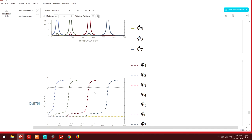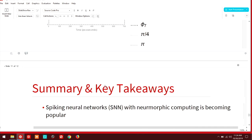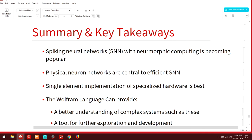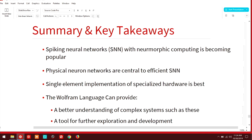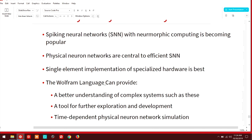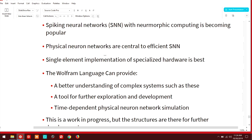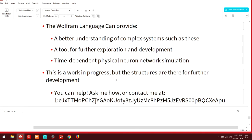This was a very long time coming. So basically the key takeaway from this is that you have spiking neural networks. And those working with neuromorphic computing are becoming way more popular. They're more efficient and more versatile than traditional neural network approaches. Physical neuron networks are going to be central to efficient spiking neural networks. And if we can have a single element implementation of specialized hardware, that's what we want. So thank you to the Wolfram language that can do that.